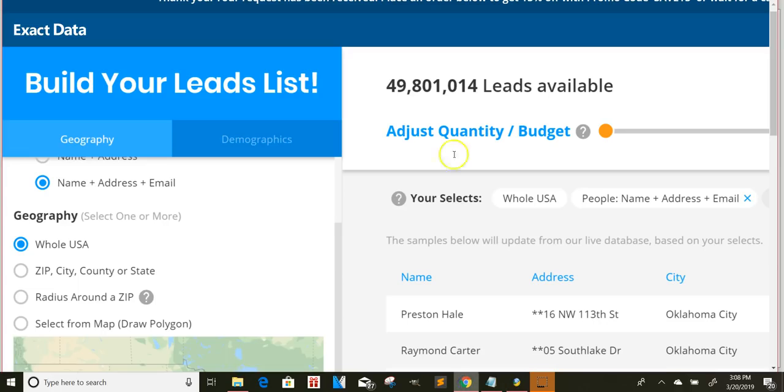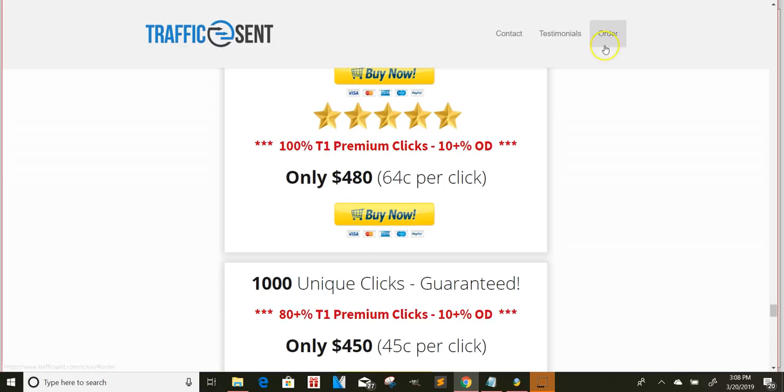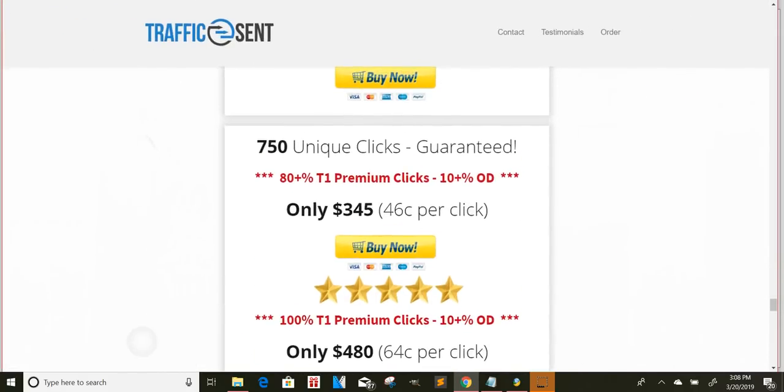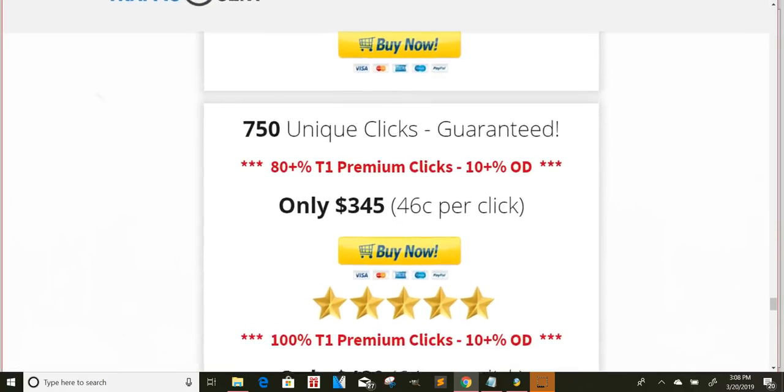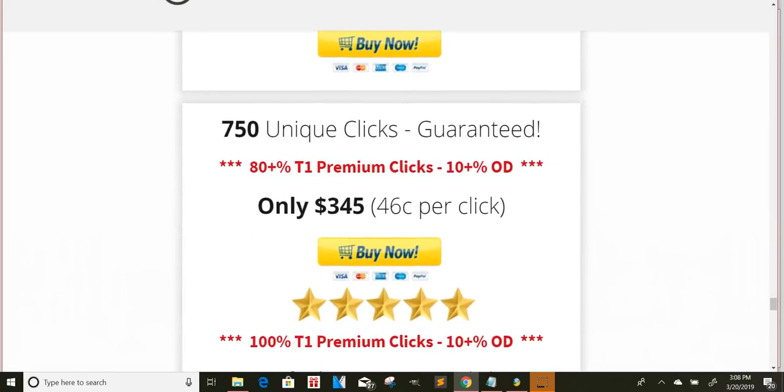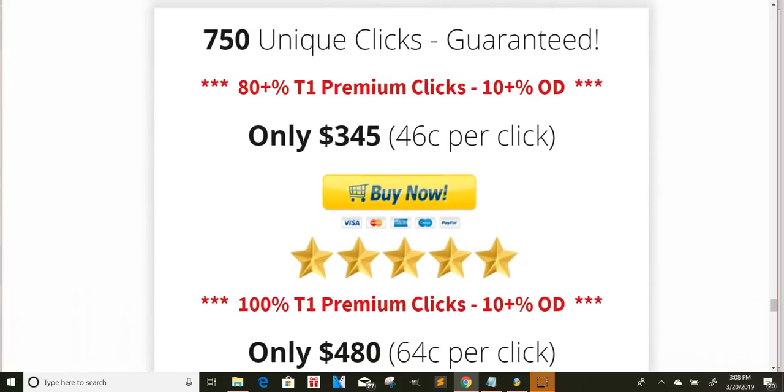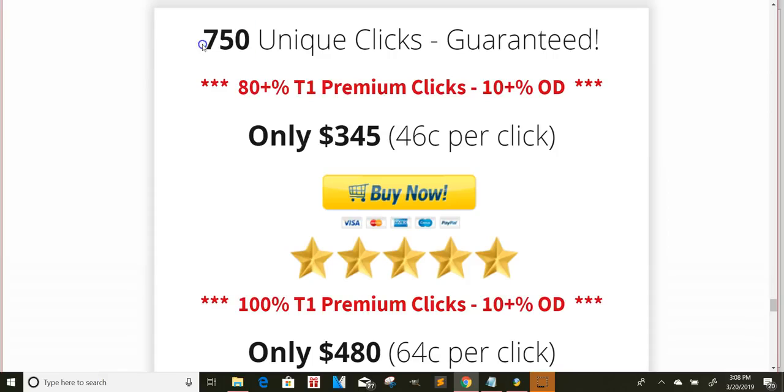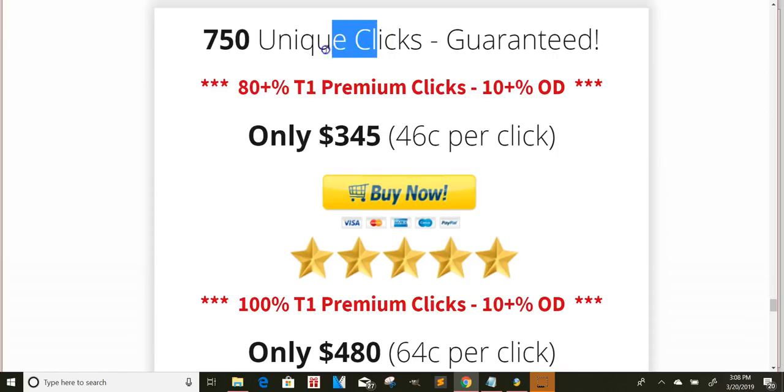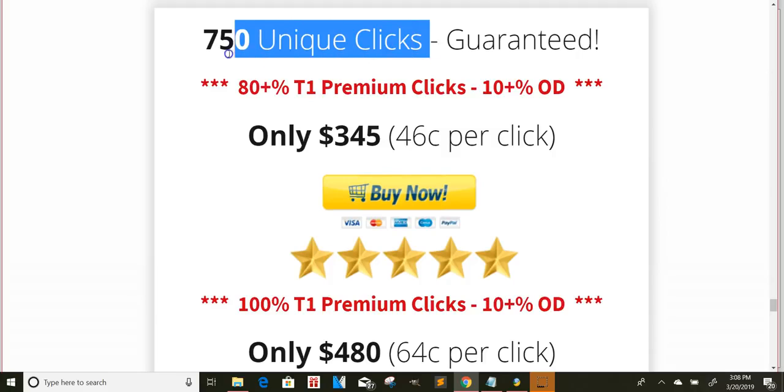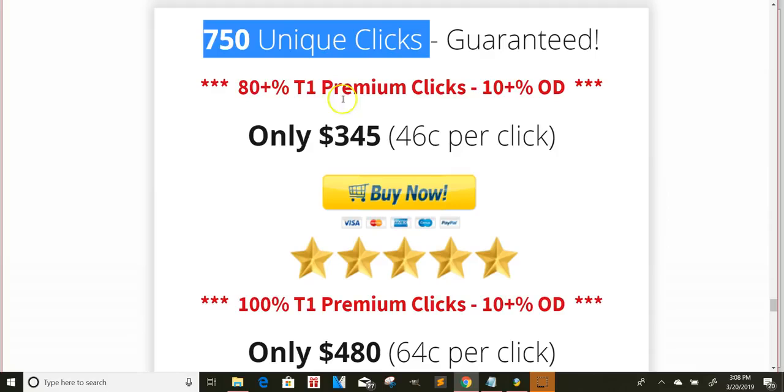So just to give you some other examples that you can use, you can become a solo ad seller. I know a lot of people who do this with these softwares, they become solo ad sellers, and they just sell clicks. So for instance, you can get 750 unique clicks. It didn't say leads or opt-ins. It just said clicks to your link, and someone will pay you $345.